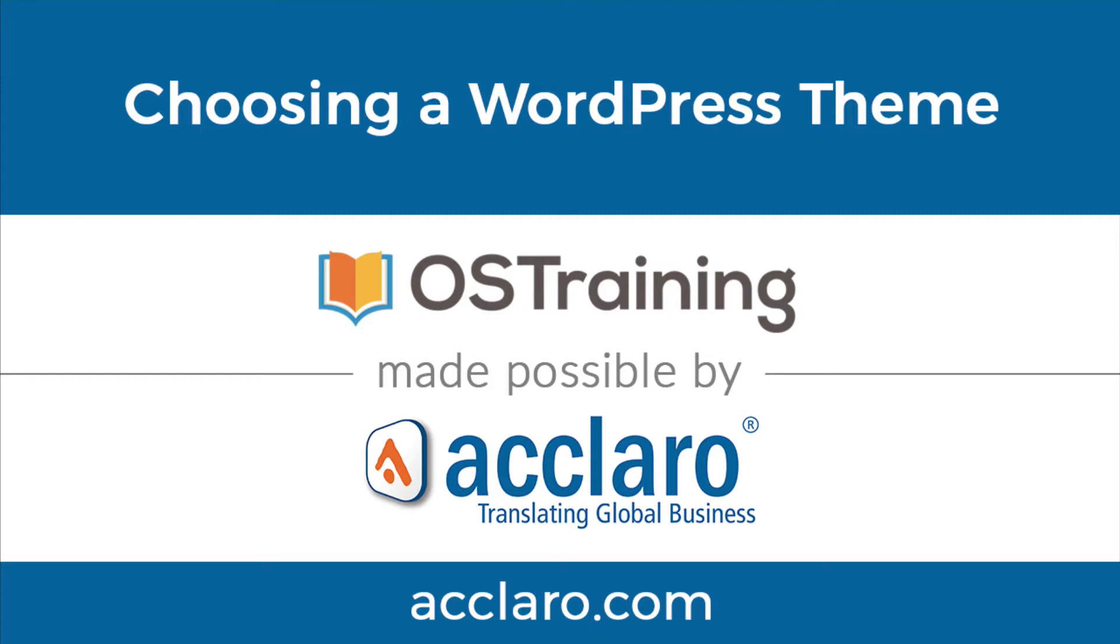Hi, this is Topher with OS Training. In this video we're going to take a look at choosing a multilingual WordPress theme.